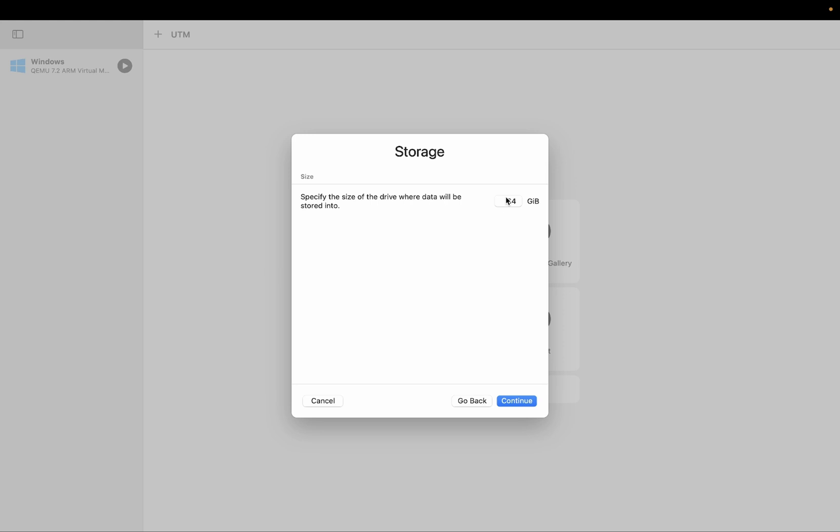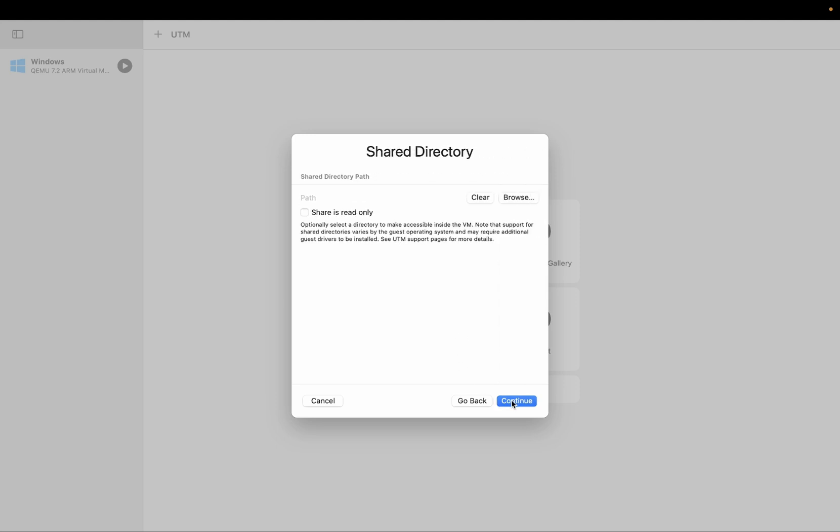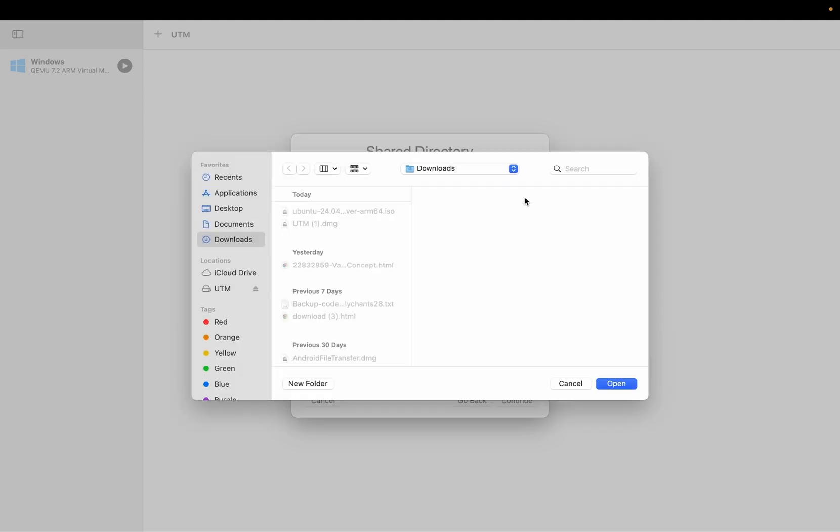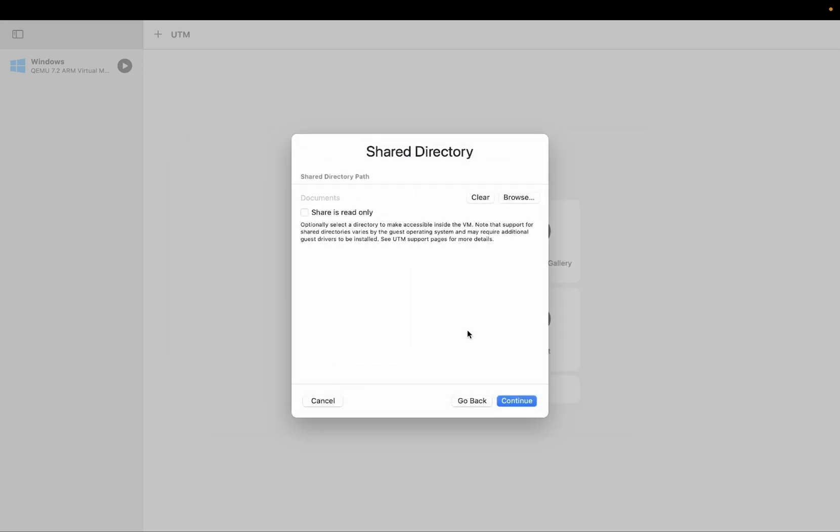Now 64 is by default selected but you need to give it at least 40GB or more. 40GB will be good. I am giving it 40GB. And the share directory, this is up to you. I am giving it to the documents. Then click on open. Then click on continue.